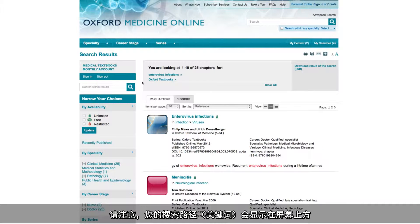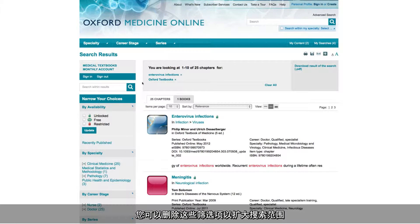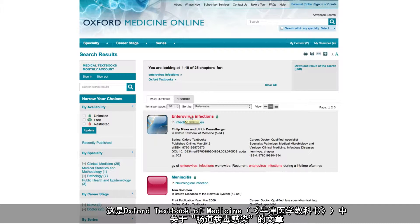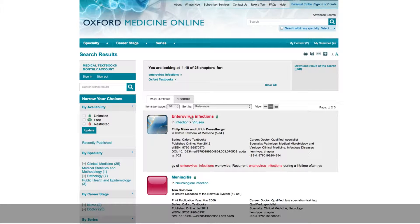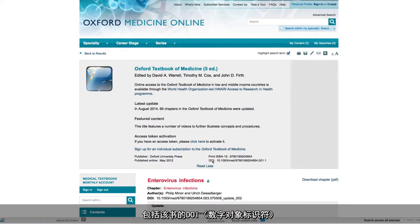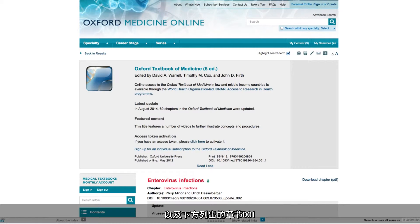Notice that a breadcrumb trail of your search builds up here at the top of the screen. You can always remove filters to expand your search out again. I'm going to click into this chapter on enterovirus infections taken from the Oxford textbook of medicine. At the top of the screen you can see full publication details for this title, including a digital object identifier at both title level here and at chapter level down here.